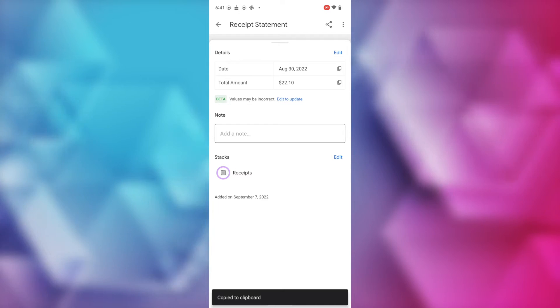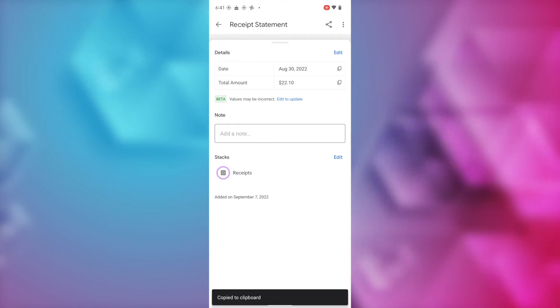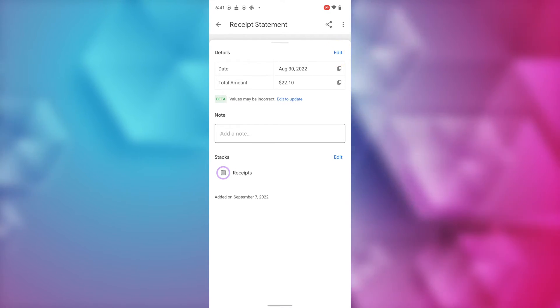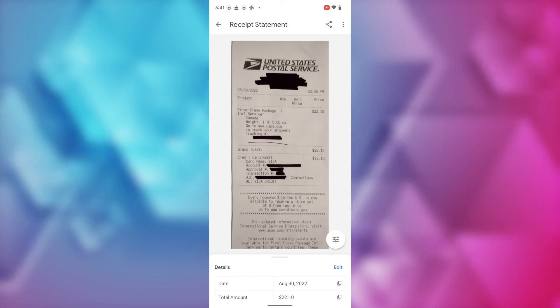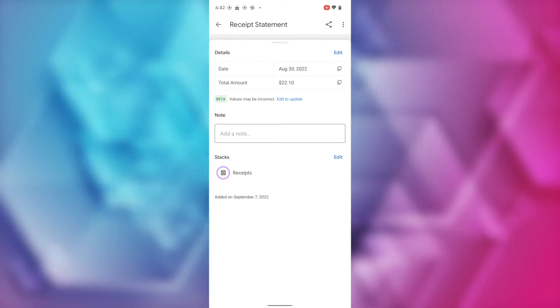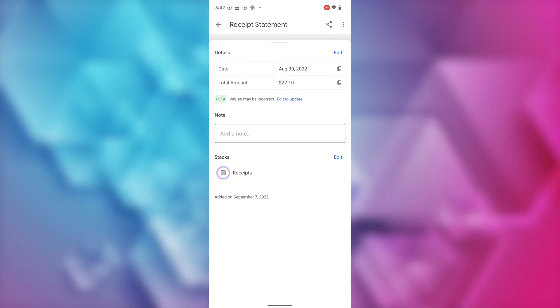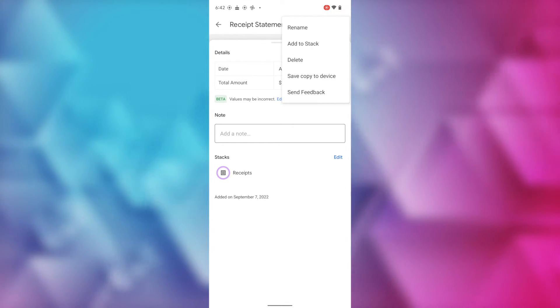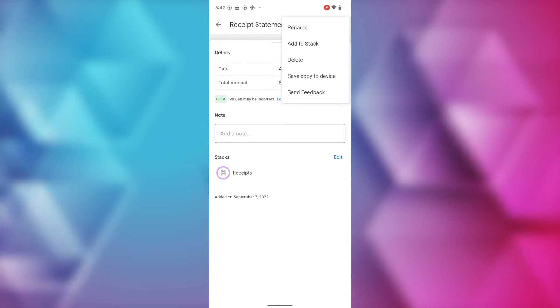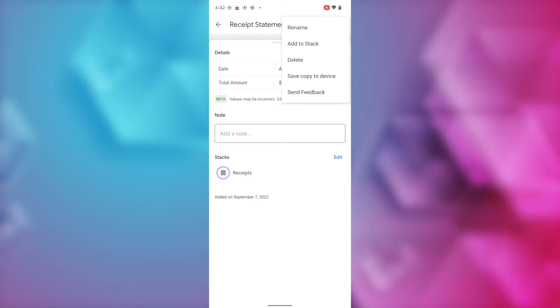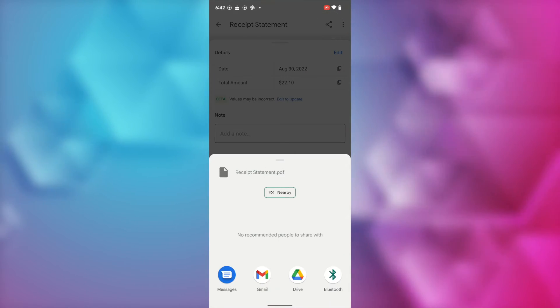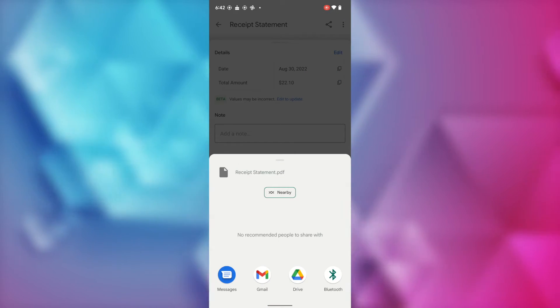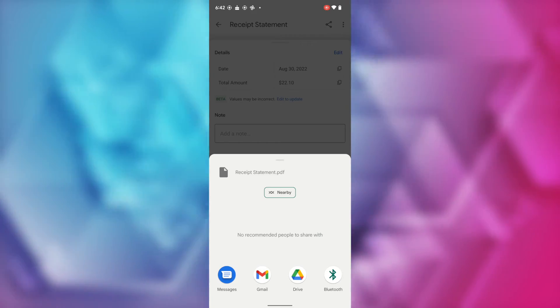If you want to edit a scan, you'll open it up and here to the right of details, you'll tap on edit. You can also add notes as well. And if you want to rename or delete a scan, just tap on the three-dot menu icon in the top right. Here you can rename, delete, or save a copy to your device. To the left of the three-dot menu icon is the share icon. If you tap on that, you'll be able to share your scan via messages, Gmail, Drive, or via Bluetooth.